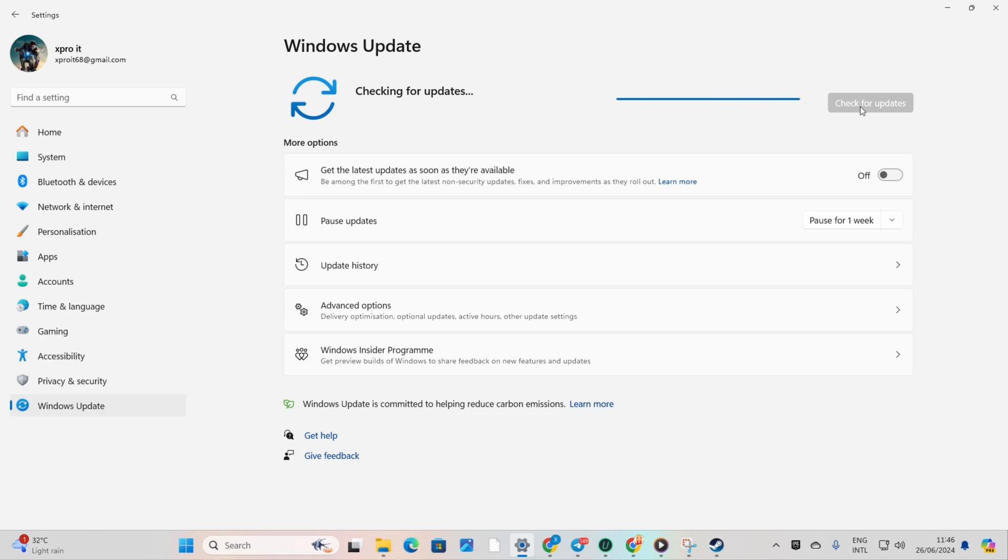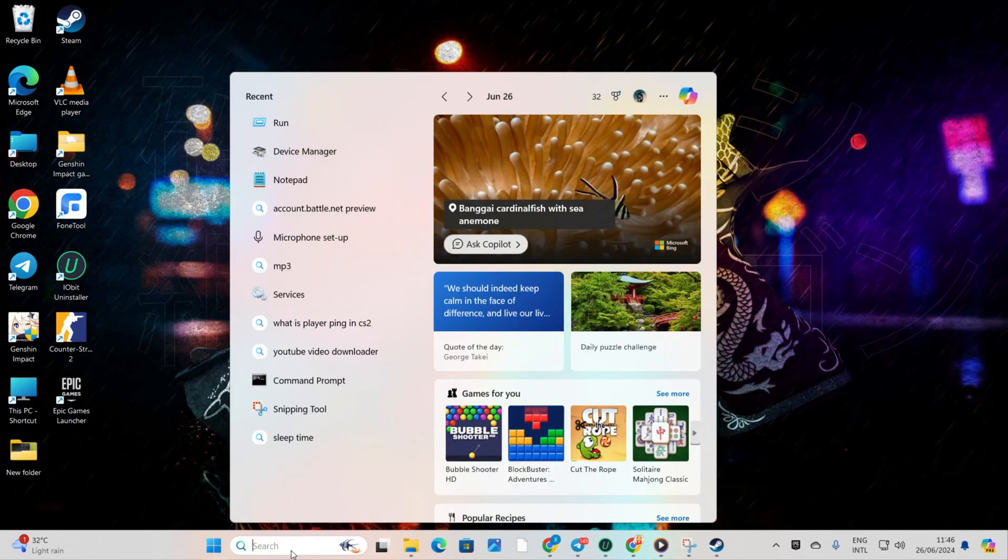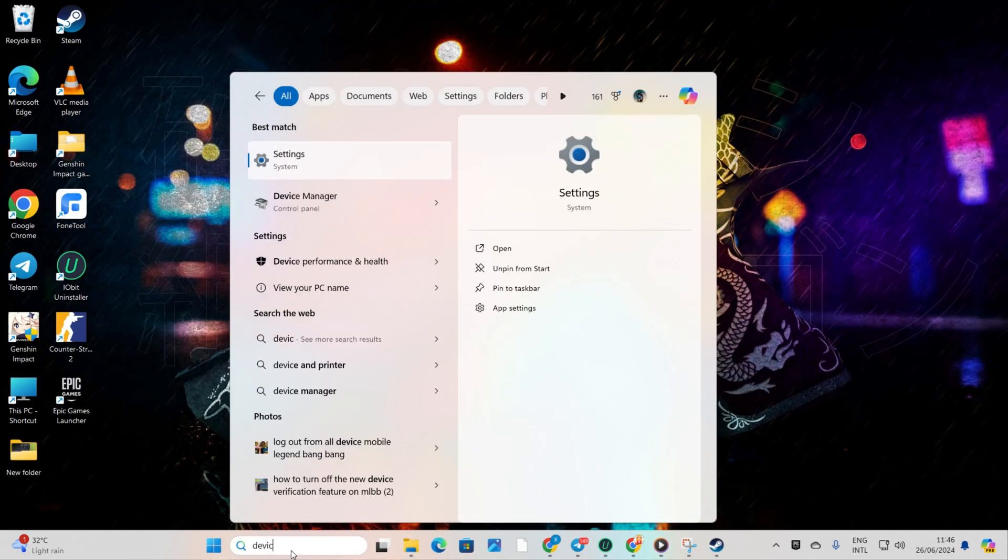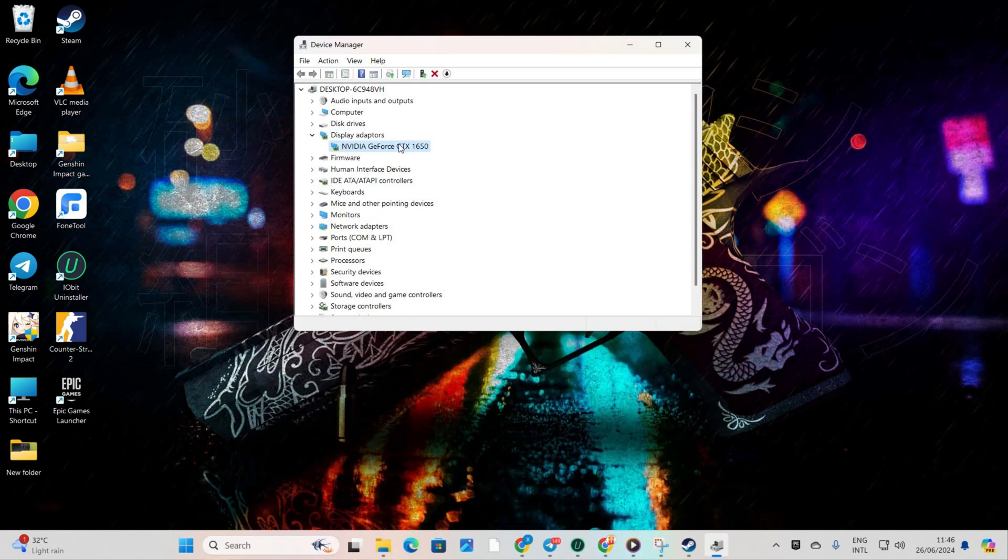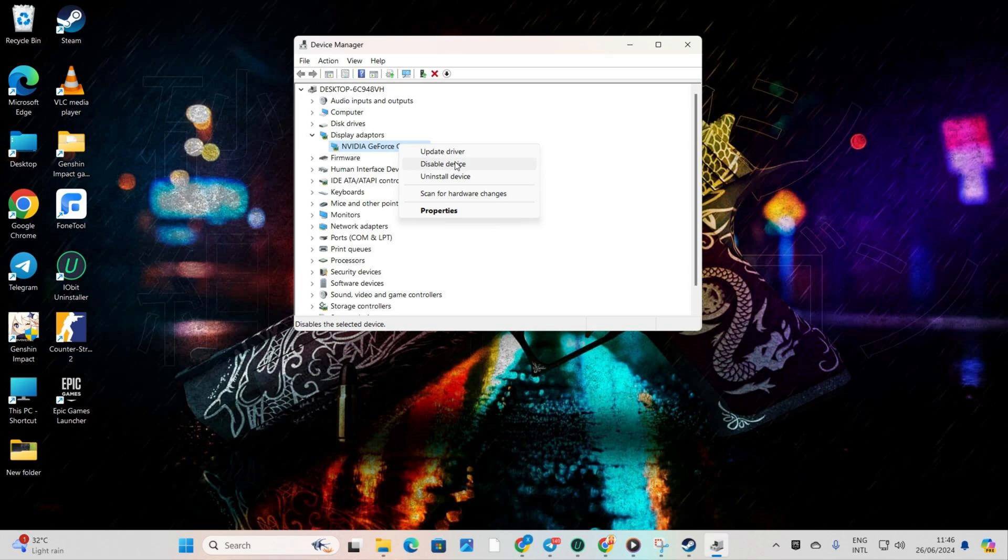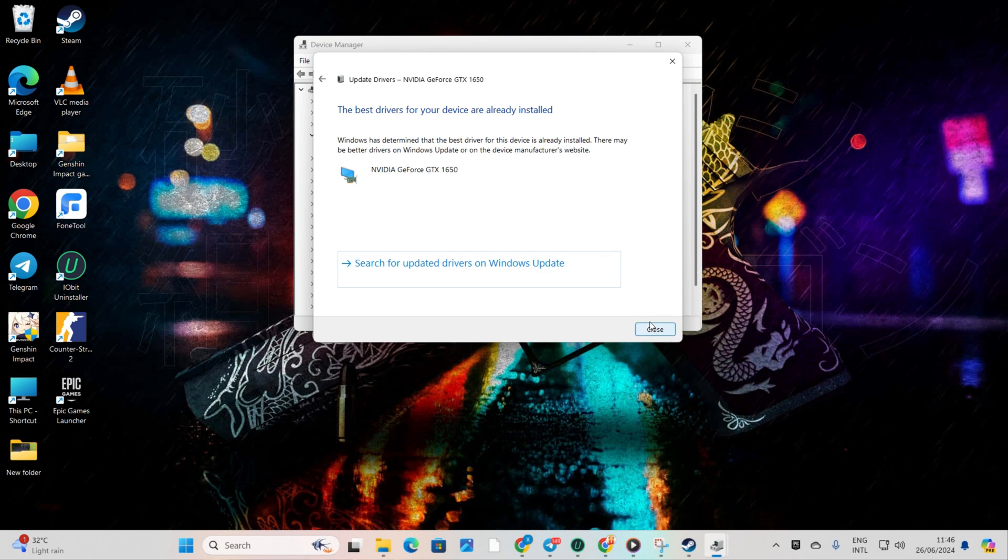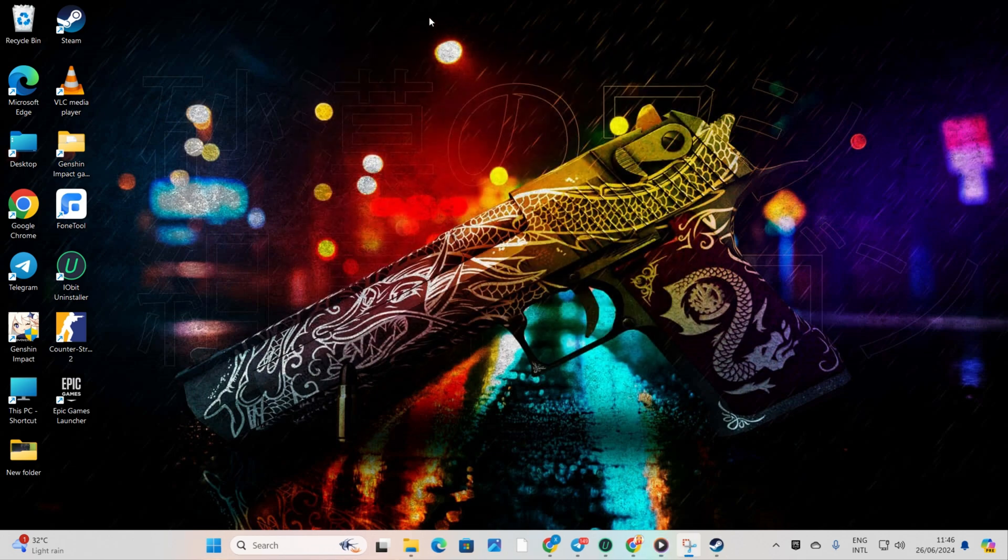Method 2: Updating from Device Manager. Type Device Manager in the search box and click to open it. Click on the little arrow in front of the display adapter to expand it. Right-click on your graphics card name and select Update Driver. Then click on Search Automatically for Drivers. Device Manager will update your graphics driver if there are any available updates.